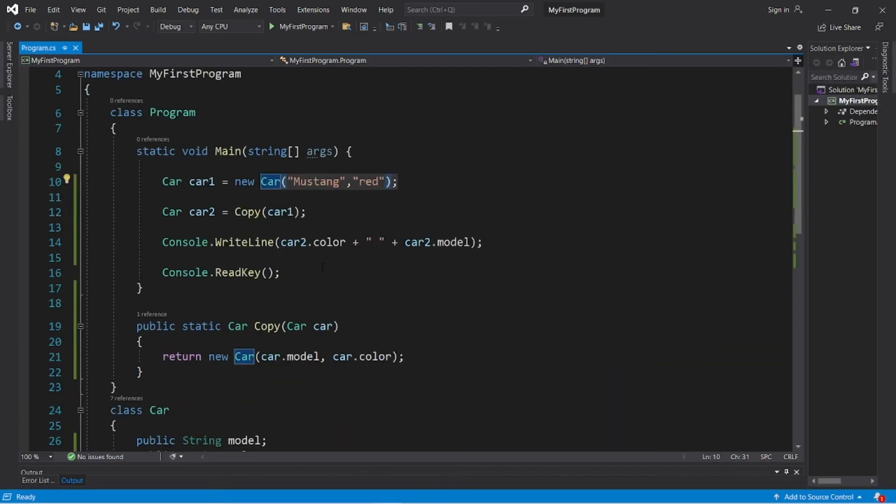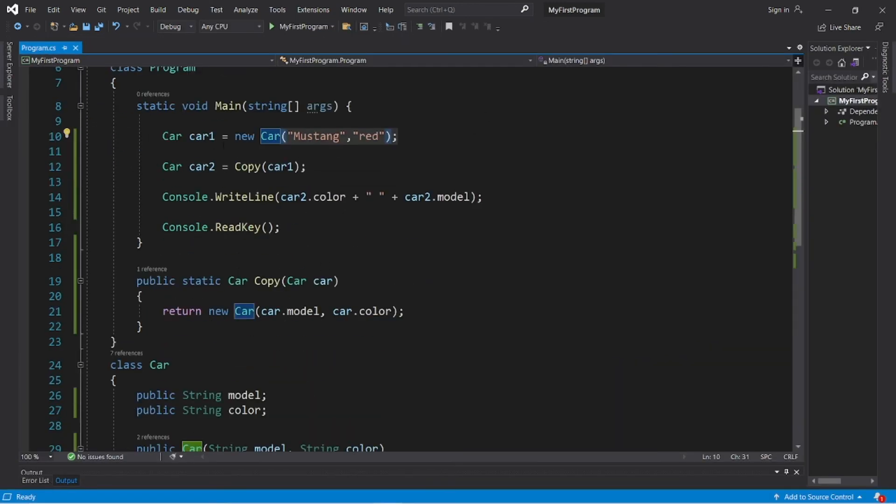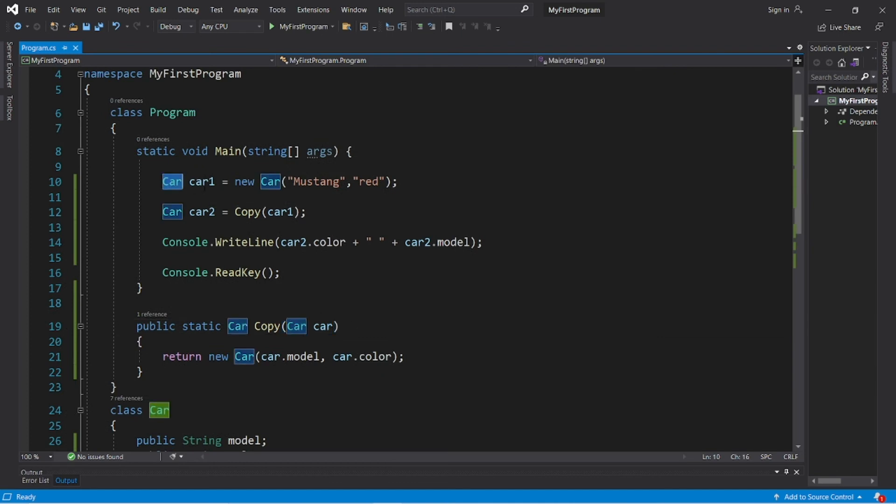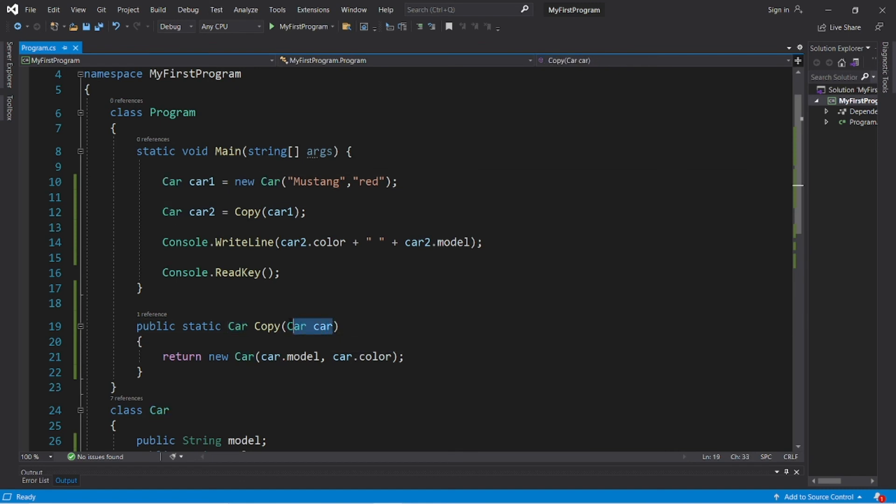So we successfully created a copy of car one by returning a car object. So yeah, that's how to pass objects as arguments. You just have to list the data type of the object. Since we're working with cars, we had to set up a car parameter.